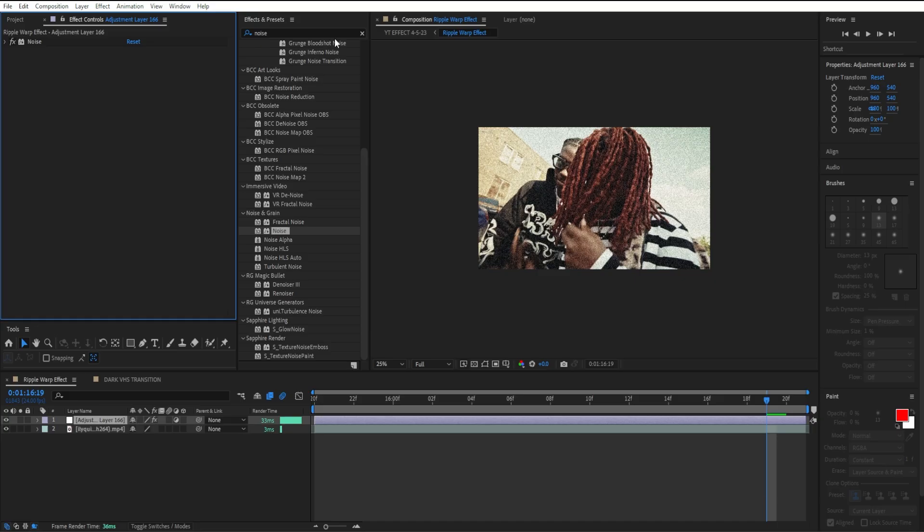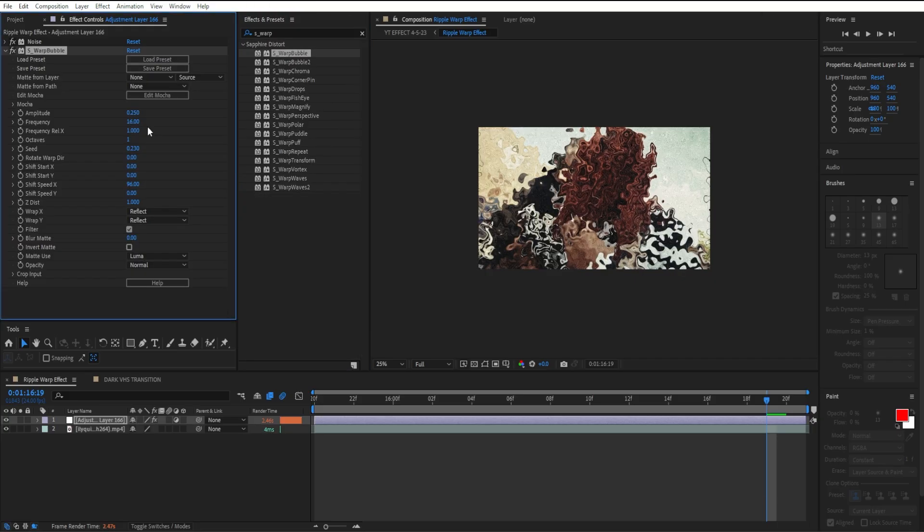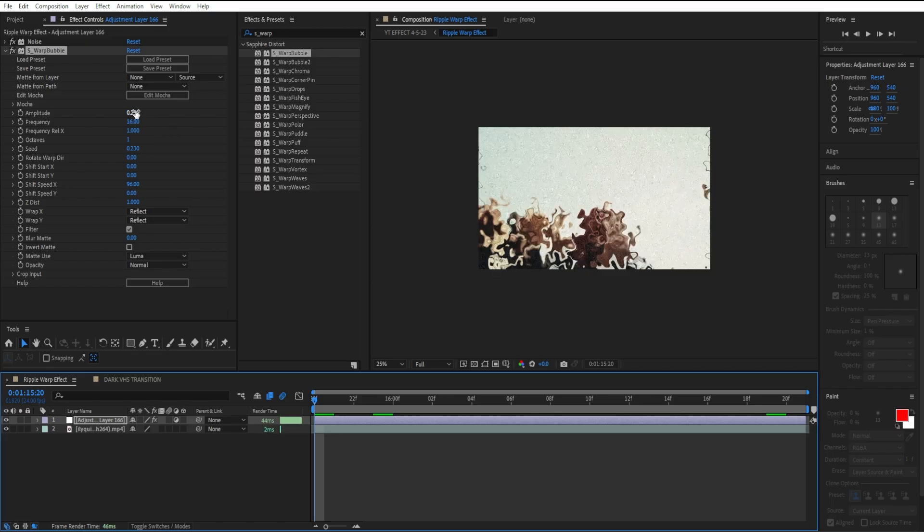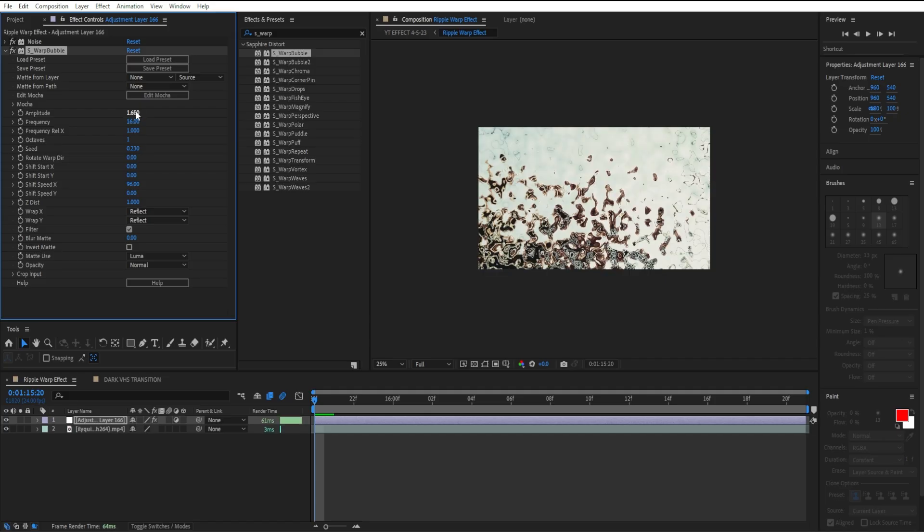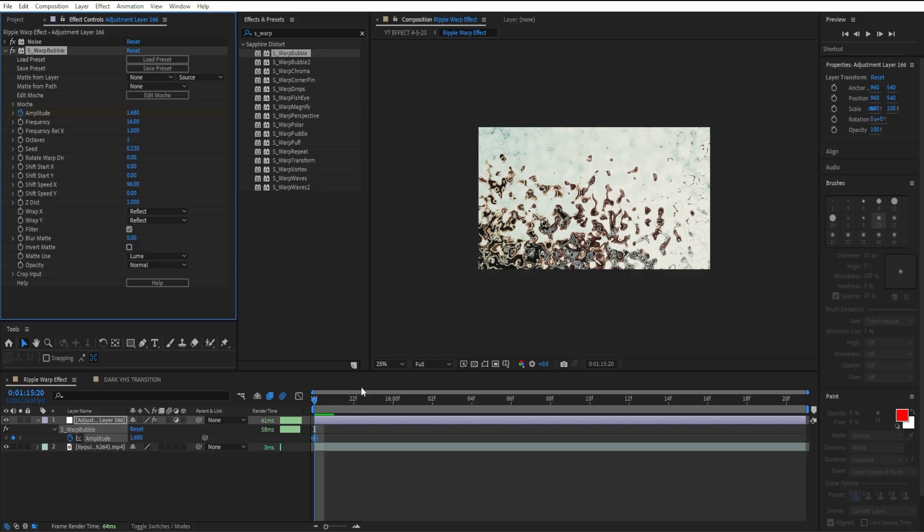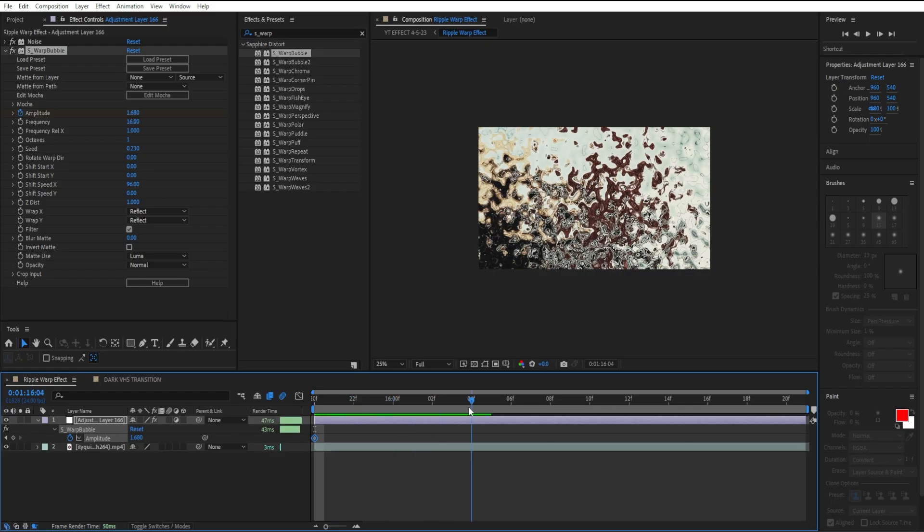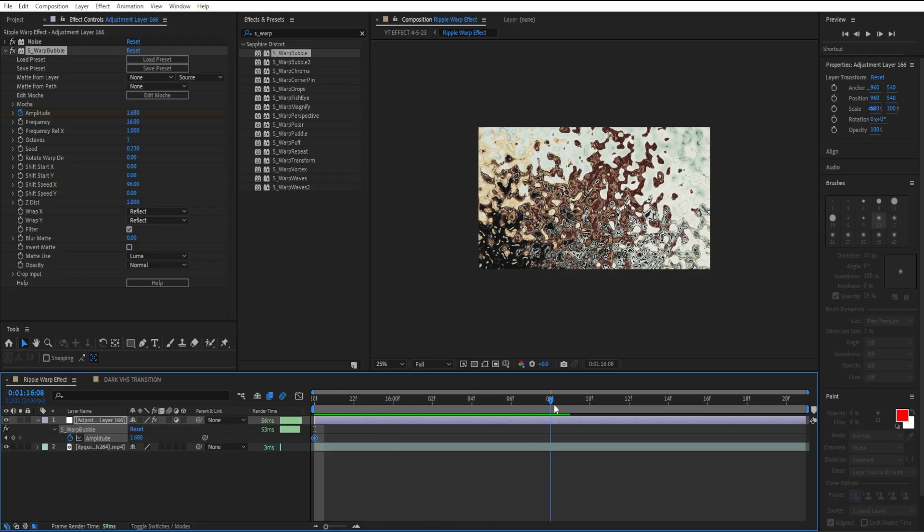I'm going to close this out and add S_Warp Bubble so we can get this nice clean warp bubble effect. Going to the beginning of our clip, I'm going to put our amplitude right here on 1.68, go to amplitude and click on our time watch, open up my timeline.